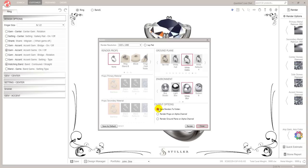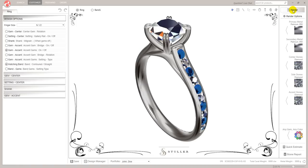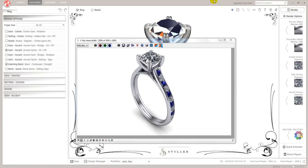Save Renders to Folders lets you save all your renders to a particular place — a nice little feature. Render Props on Alpha Channel means you can turn them off at a later date, which is more for Photoshop users. Render Ground Plane is similar. Let's just render this as is — I'm going to close that down and click Render. This is my render finished.